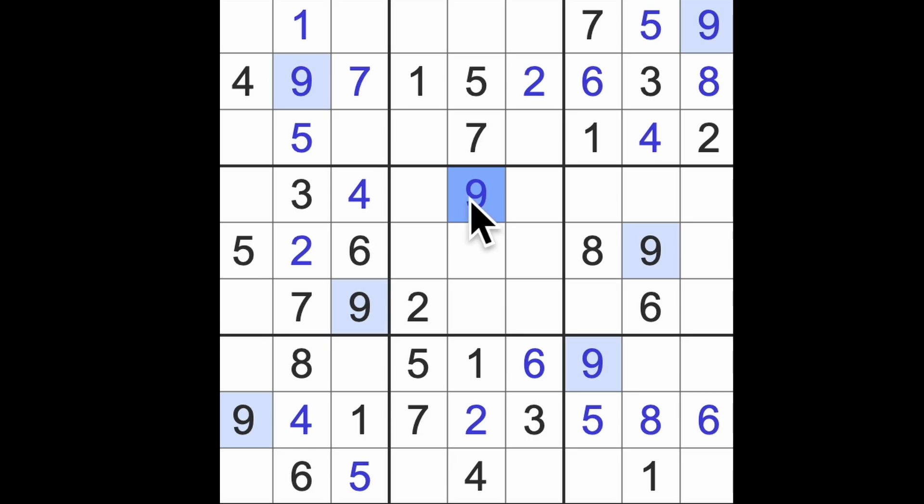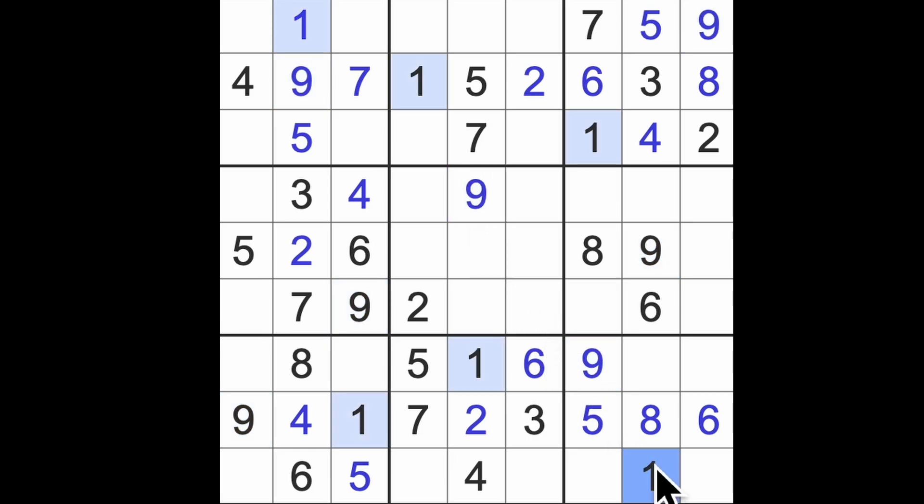Right, shouldn't be too much more to go now. I don't have any completed digits though, but I think we'll go around once more because we've inserted quite a lot there already since the last time we looked.